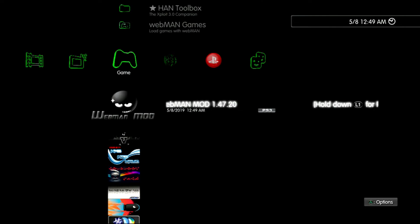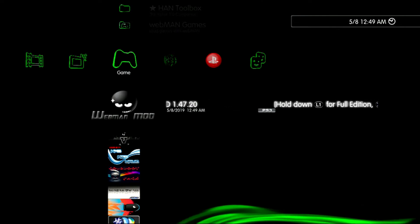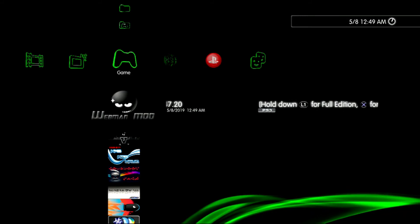Now go to the webman homebrew and hold down X until the screen goes black.